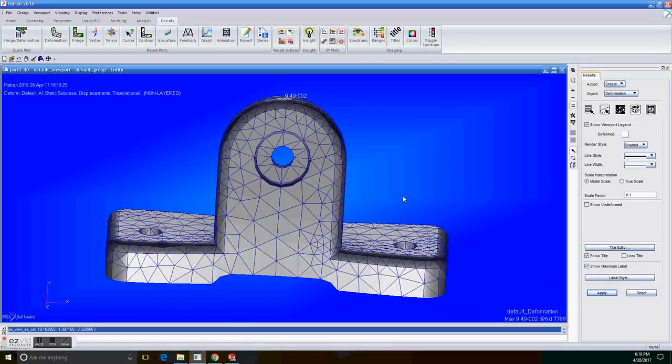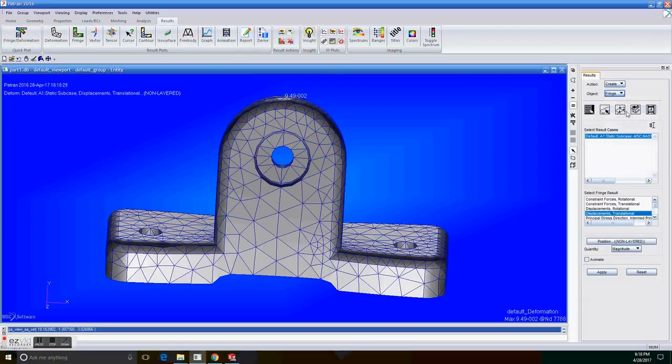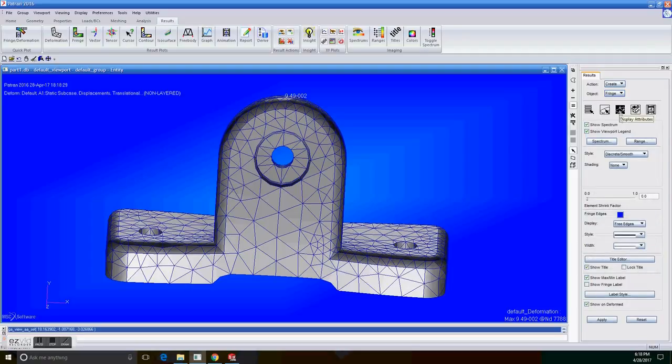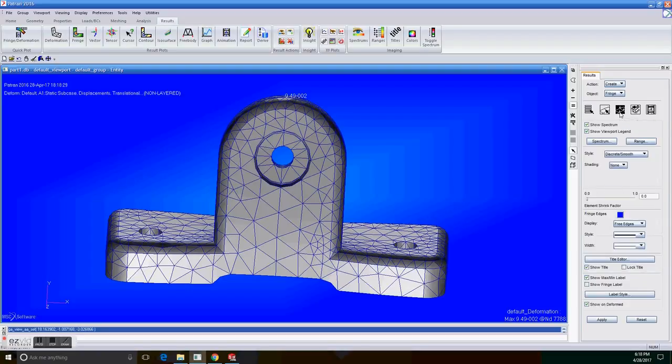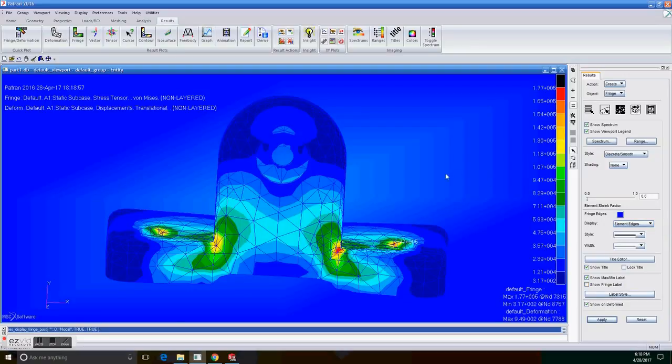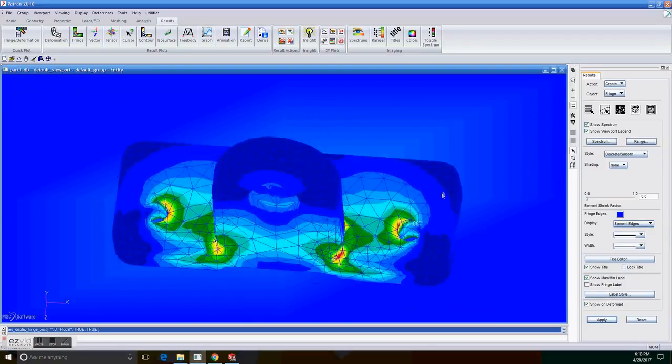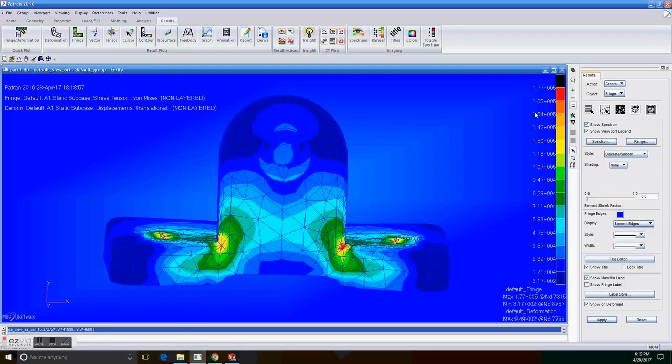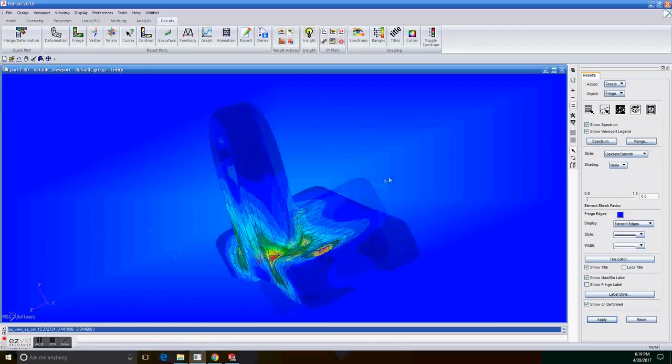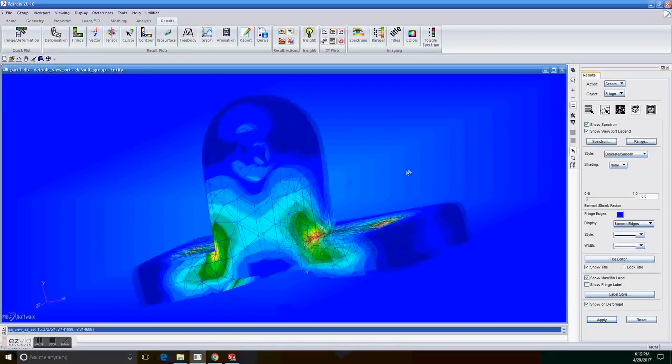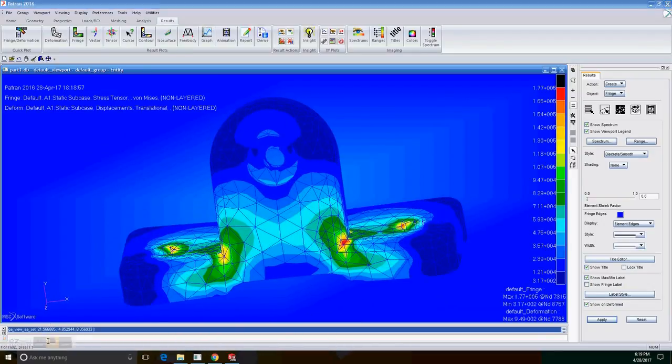The results, 9.49. Now go to fringe deformation, create fringe. And click on display attributes. Click on stress tensor first, and then go to display attributes. On display select element edges and click apply. So now we have the analysis is done. It should look like this. And thanks for watching.